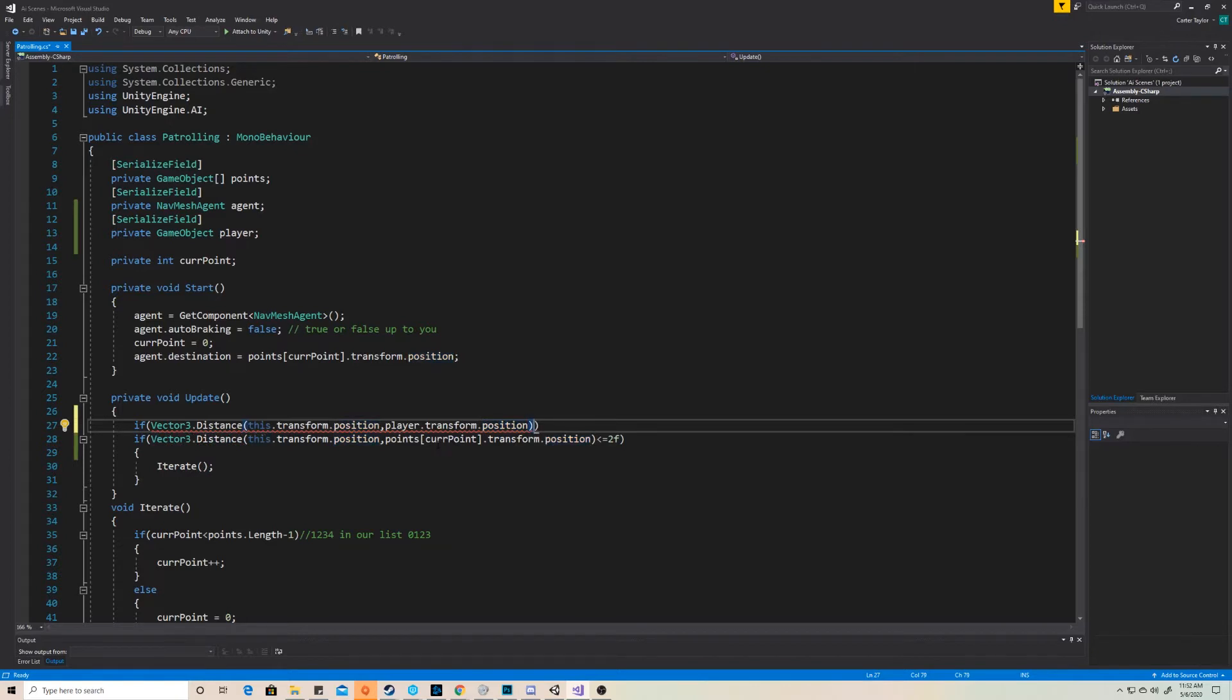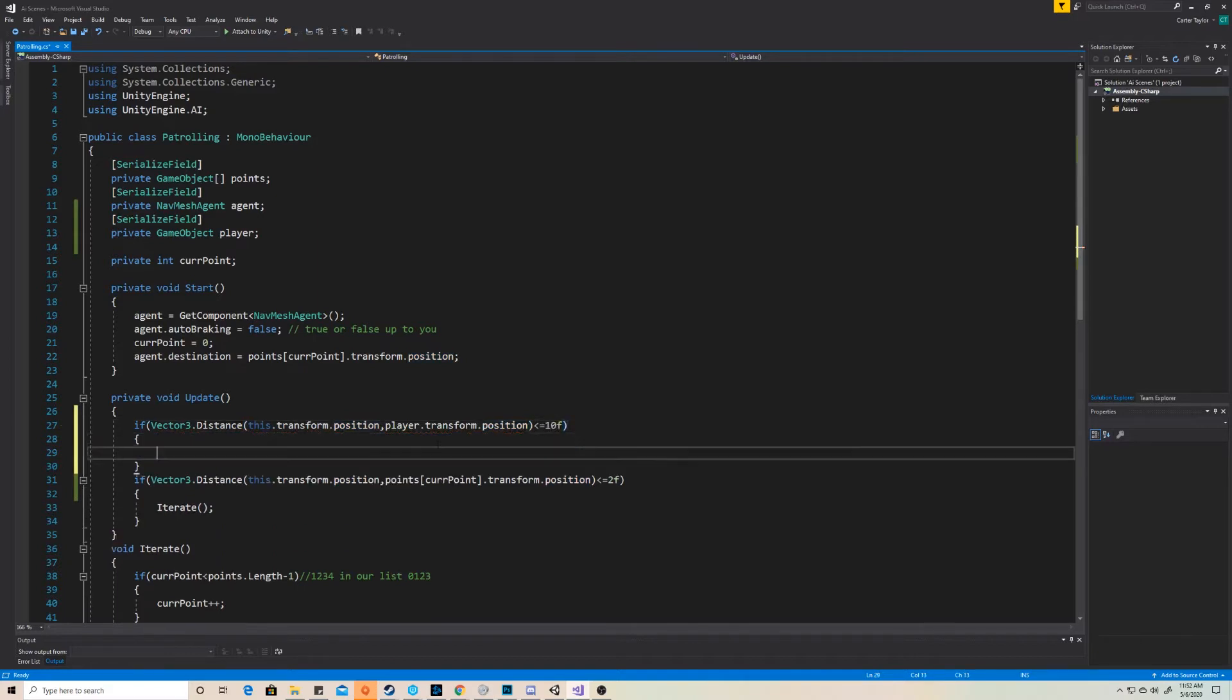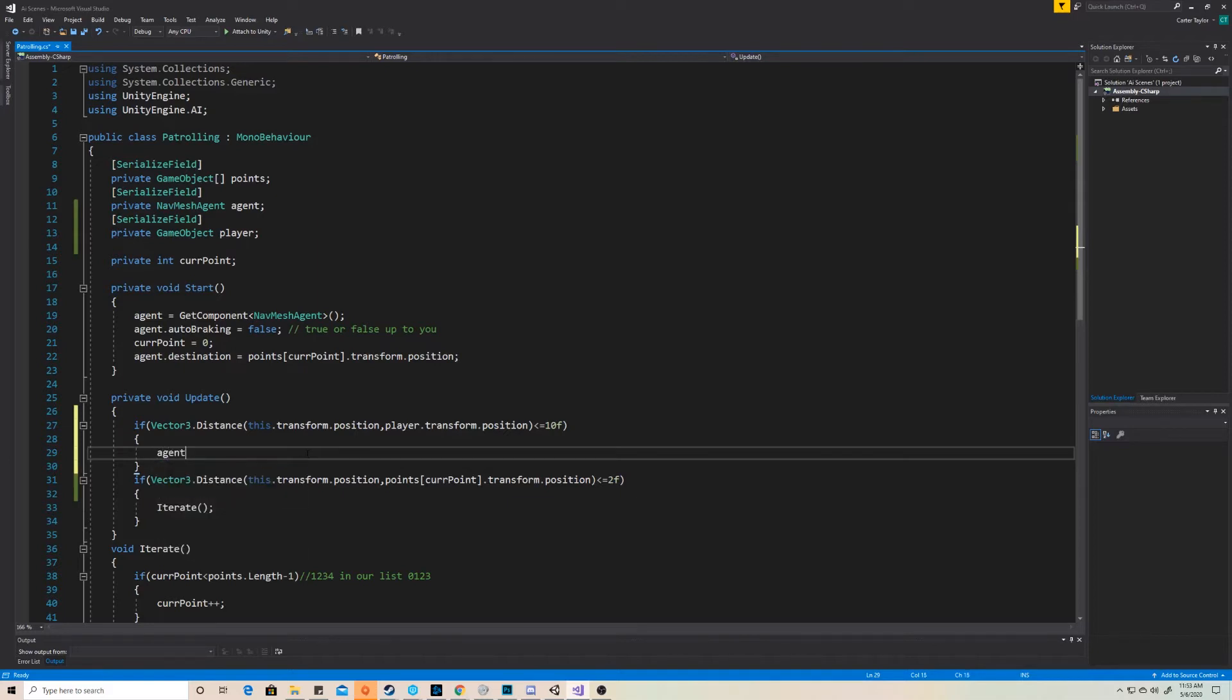So if that distance is less than some number, so let's say if it's less than or equal to 10, some form of code functions. Well great. Let's do that. What code do we want to have happen when the player is within this certain range for the AI to start going after him? Well, what we want to have happen is that we want to set the destination of the agent.